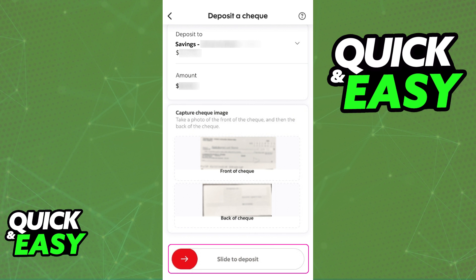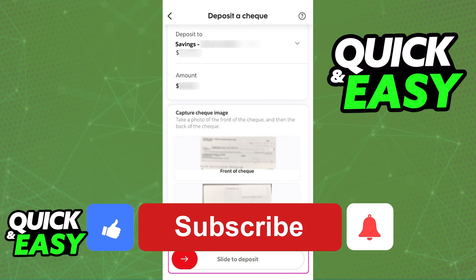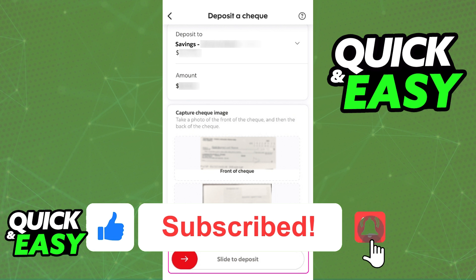If you encounter any problems while trying to do this, usually they are tied to the fact that the pictures are not clear. So make sure that your camera is cleaned up and you can take a good picture with all the details about the check in clear view, and you will be good to go to deposit the money into your ScotiaBank account. I hope I was able to help you on how to deposit a check online on ScotiaBank. If this video helped you, please be sure to leave a like and subscribe for more quick and easy tips.